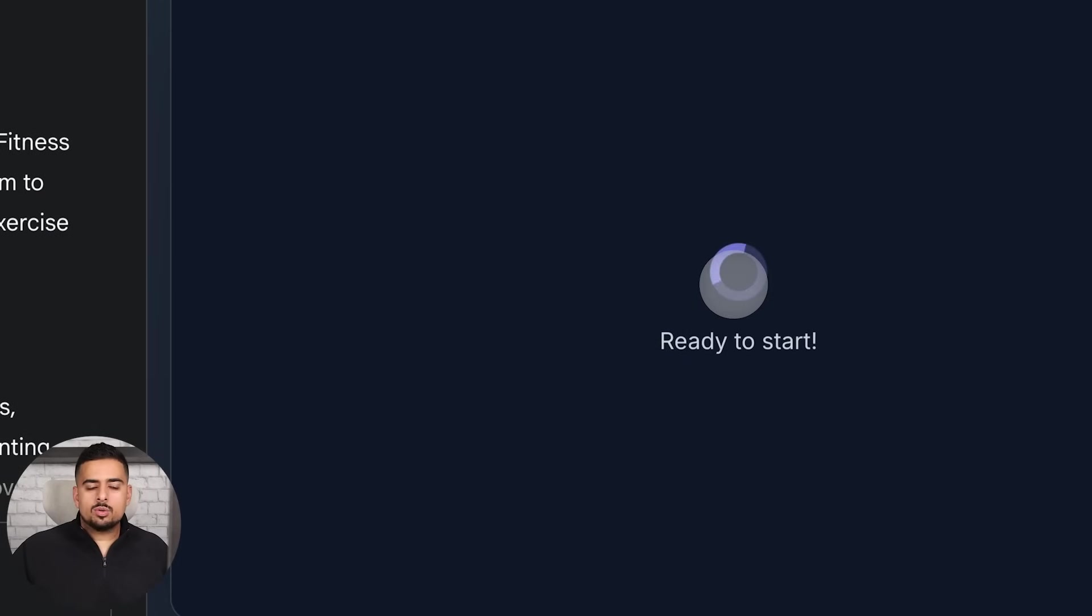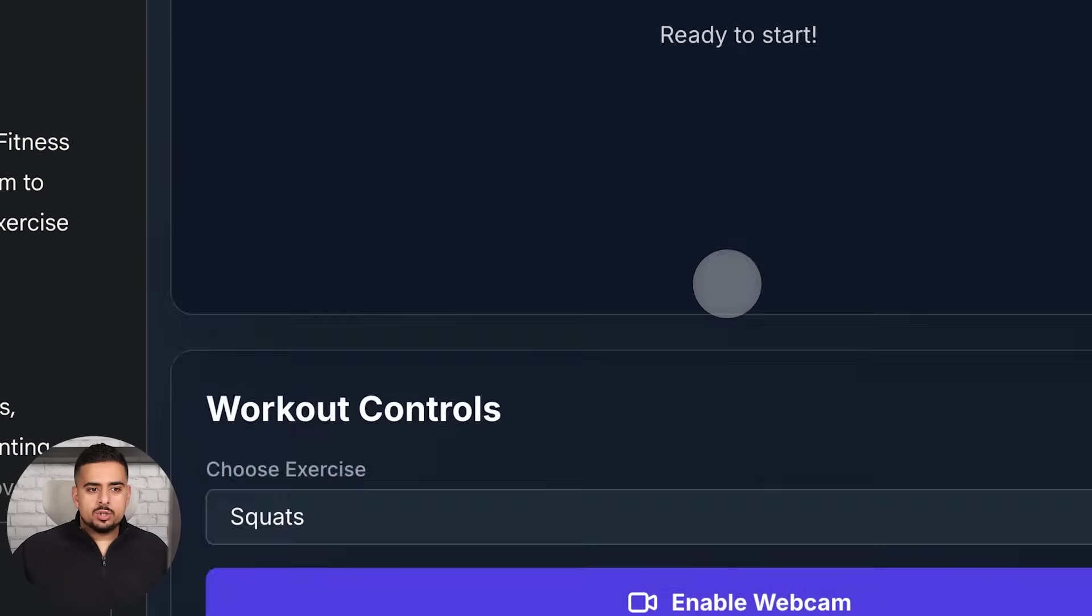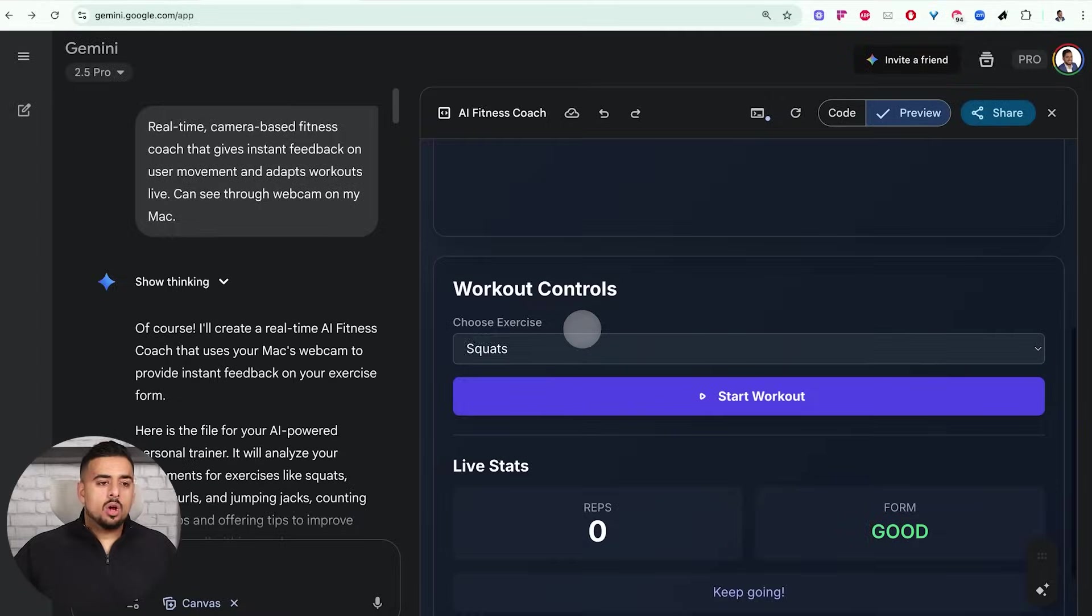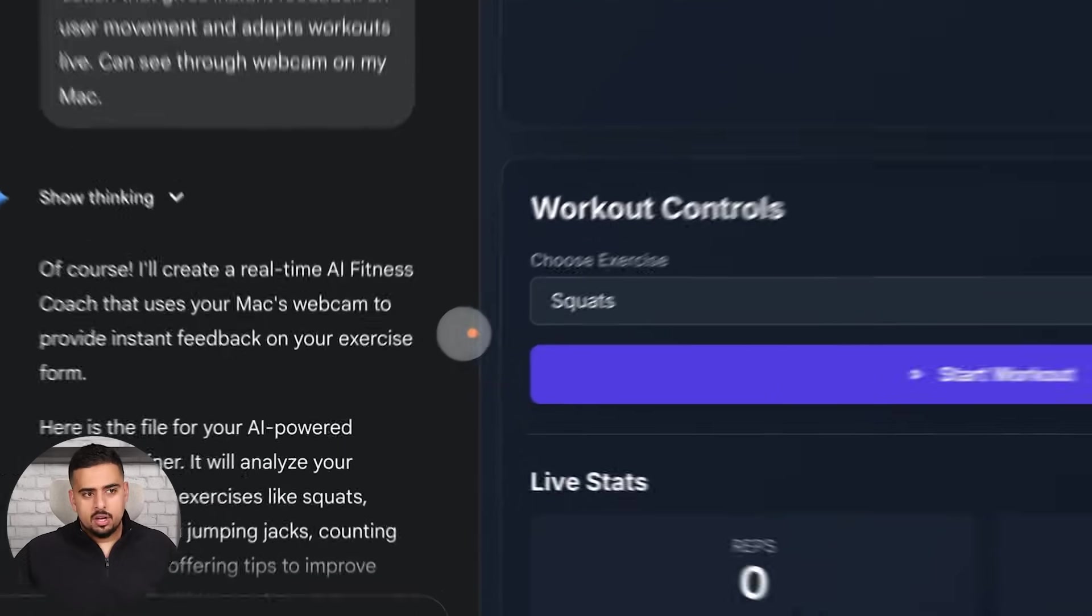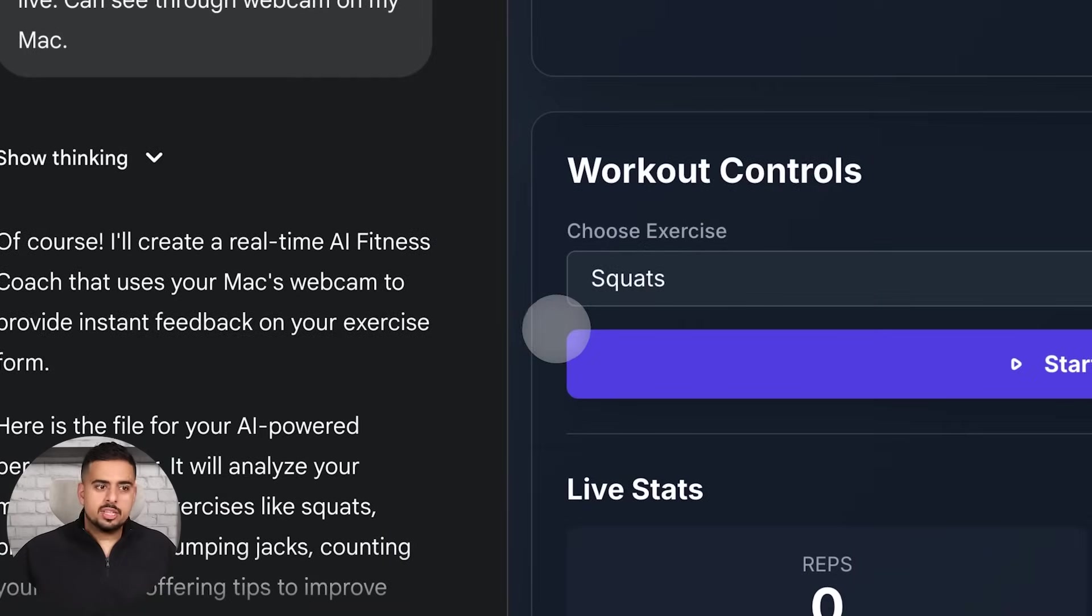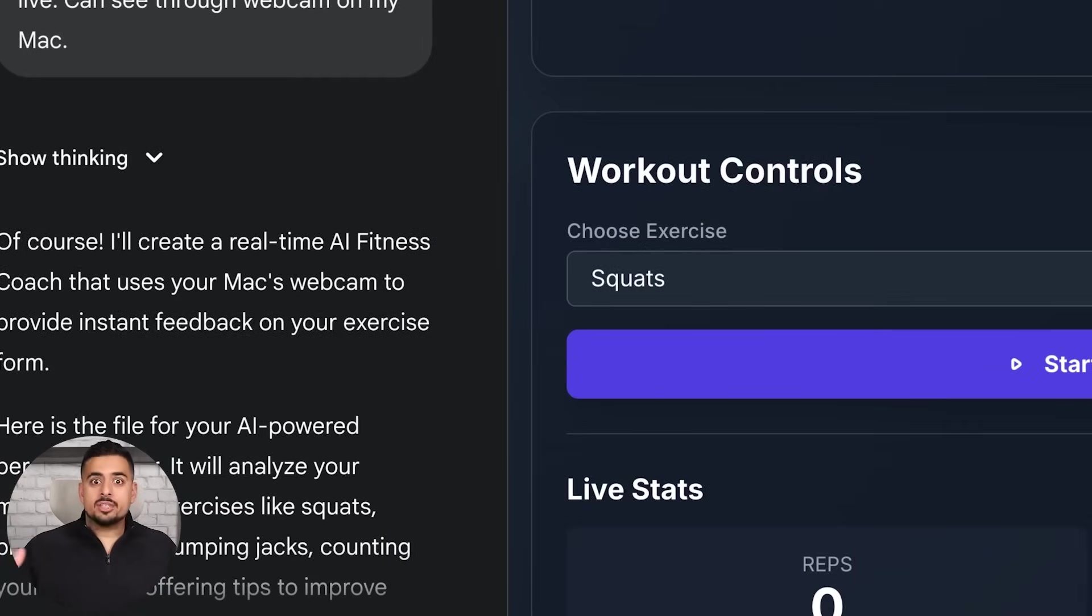And you can see right here, I can interact within the screen itself. And all we have to do is click on start. And then just like you saw in the intro, it'll look just like that.